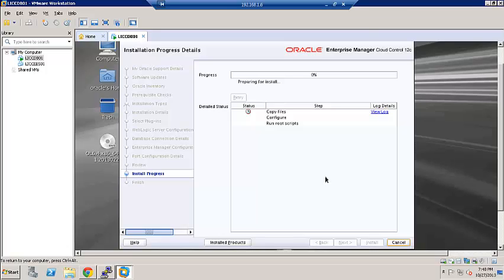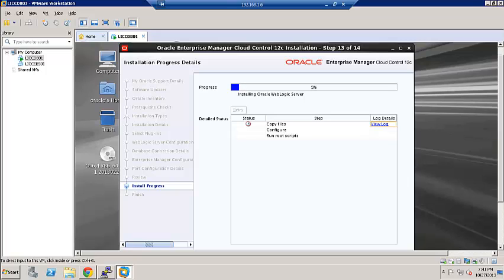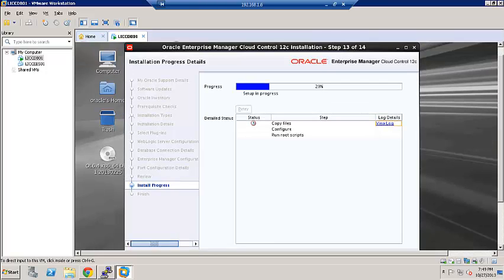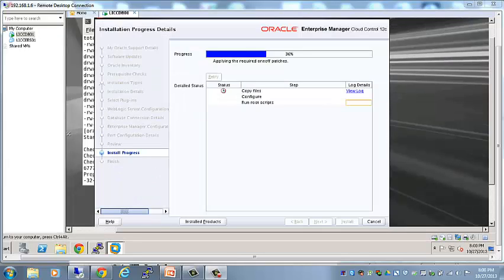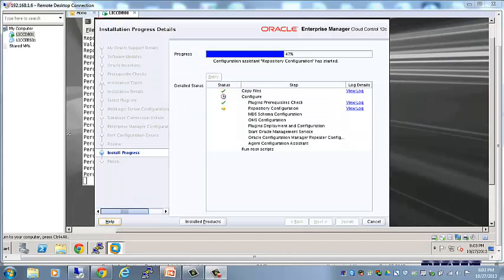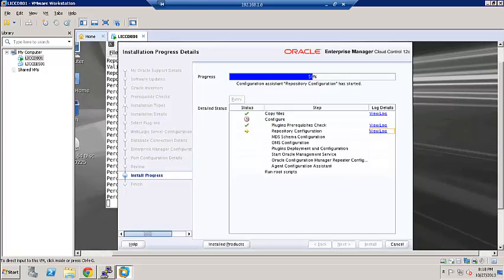Now we are in the process of the installation of Oracle Enterprise Manager 12C. It will go through various phases of the installation process to complete the installation. Currently, it's copying files to the Middleware home installing Oracle WebLogic server. It's starting the configuration state. It's about halfway complete.